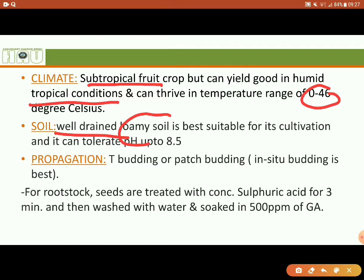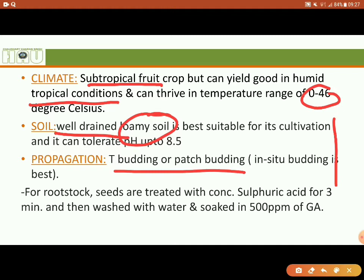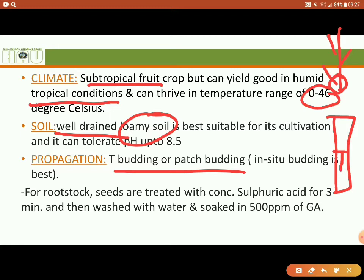Then propagation. T-budding or patch-budding is the commercial method of propagation. In this method, we take a seedling rootstock and we take a bud from the desired scion. After that, we put it into a T-shaped slit in the rootstock and place the bud in it.